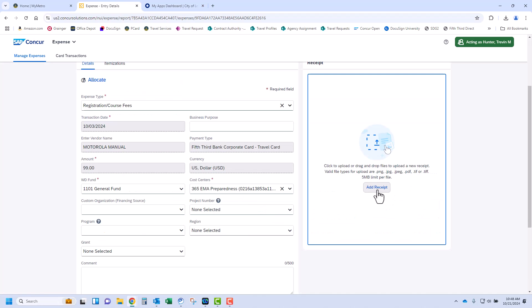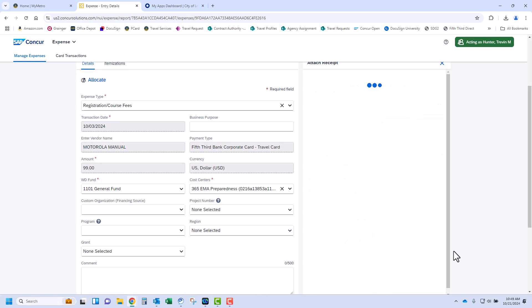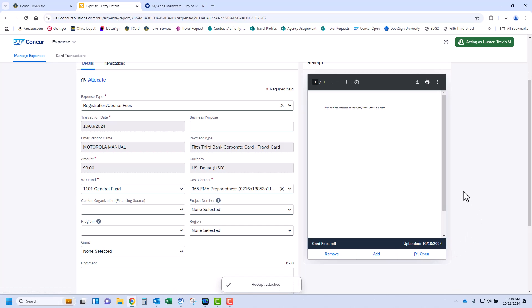Click Add Receipt. Any receipts already available in Concur are showing to attach, or you can choose to upload a receipt or image saved to your PC. If a receipt is incorrectly attached to a transaction, you can click the receipt and then click Remove.